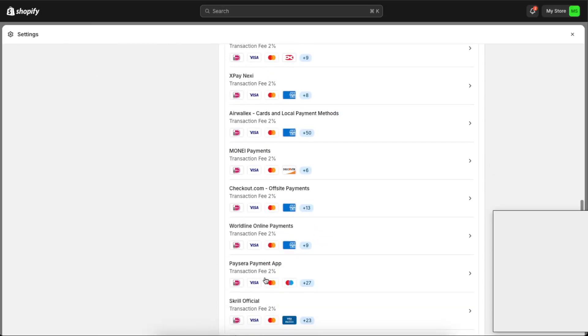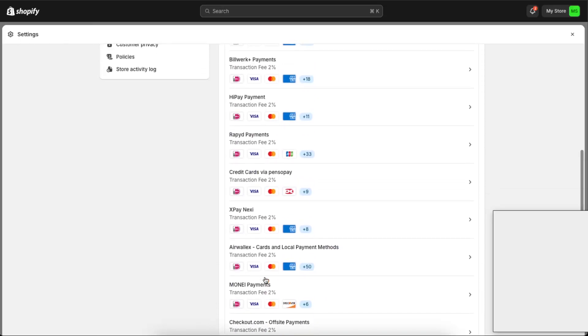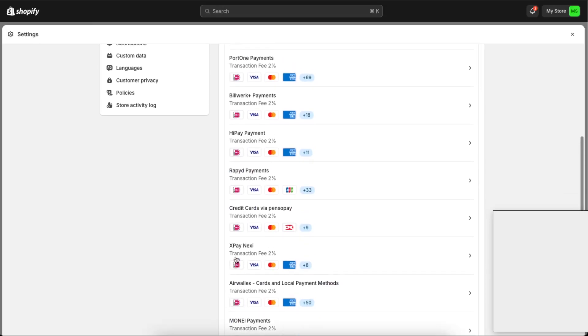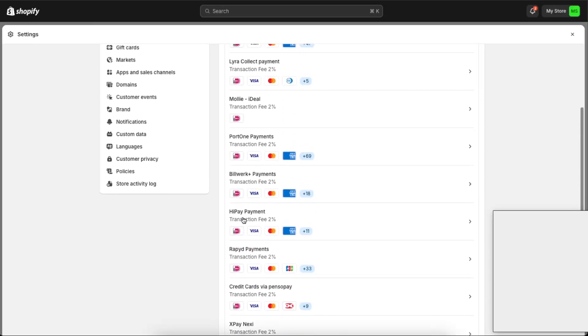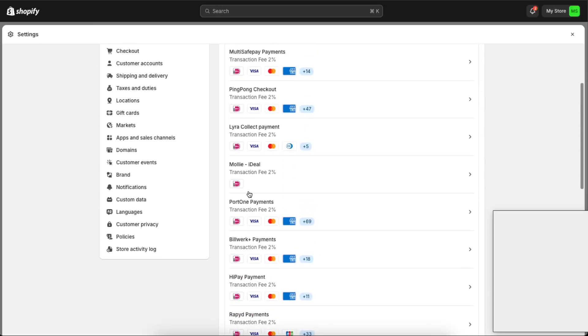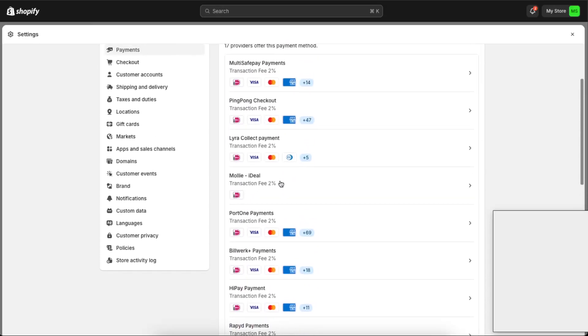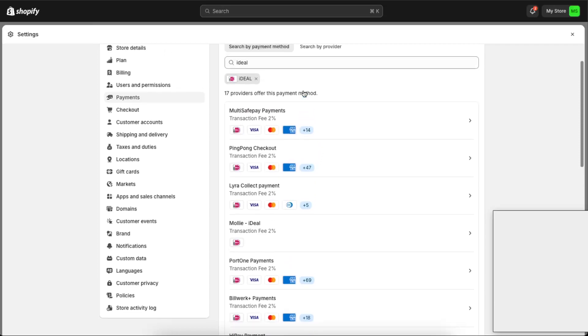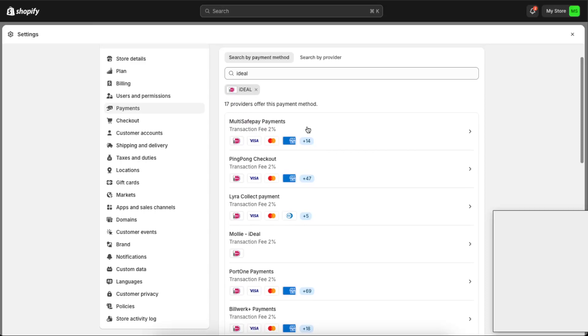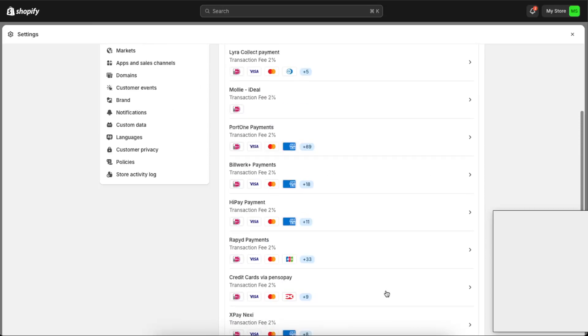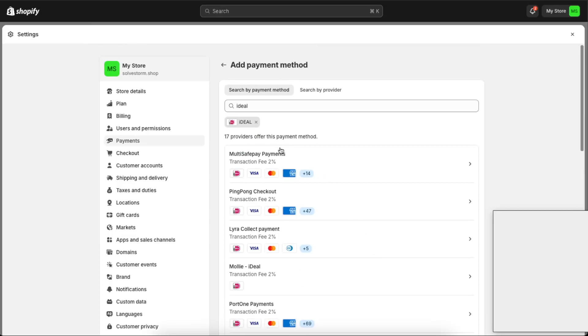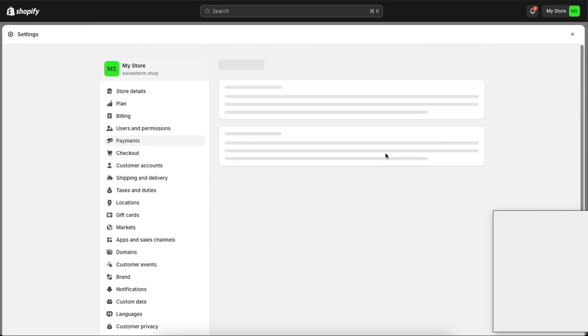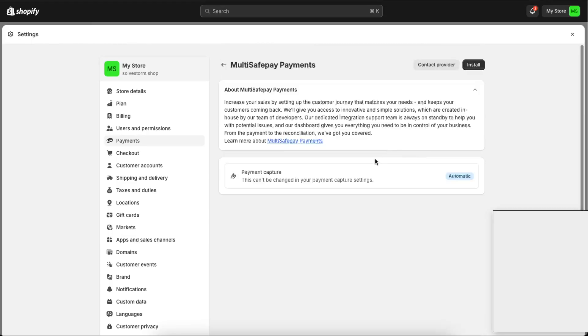So as you can see, you can use any of these. This is Mollie and they have, for example, MultiSafepay Payments. You can choose anything you want. The transaction fee is always 2%, so choose anything basically.